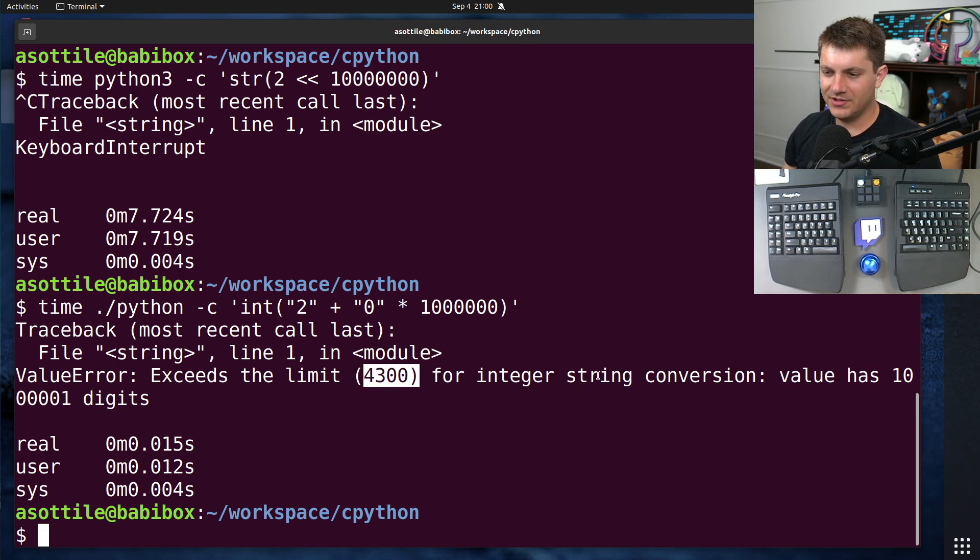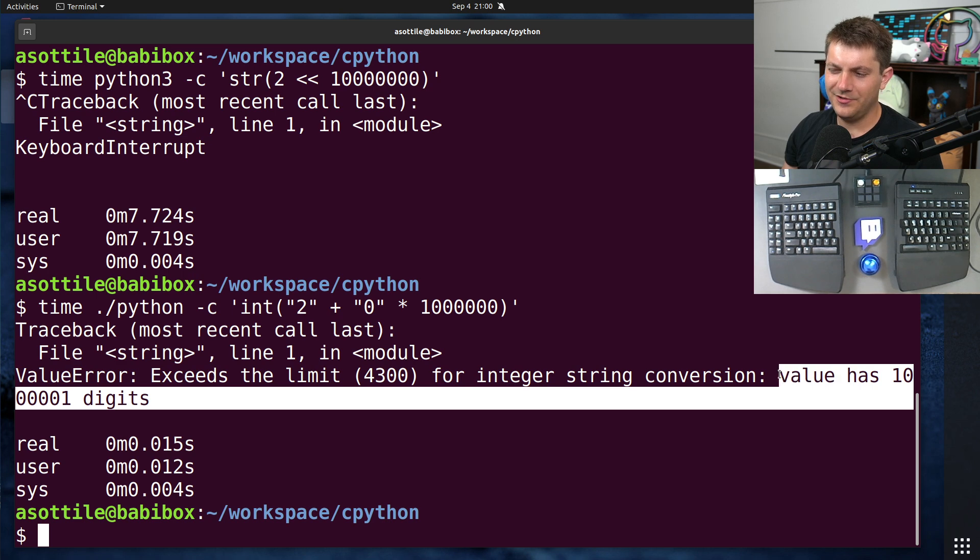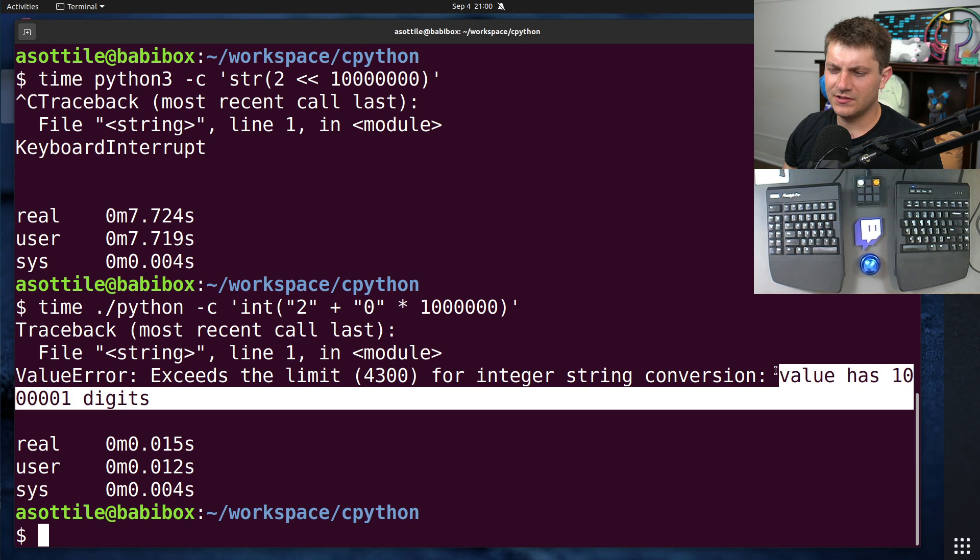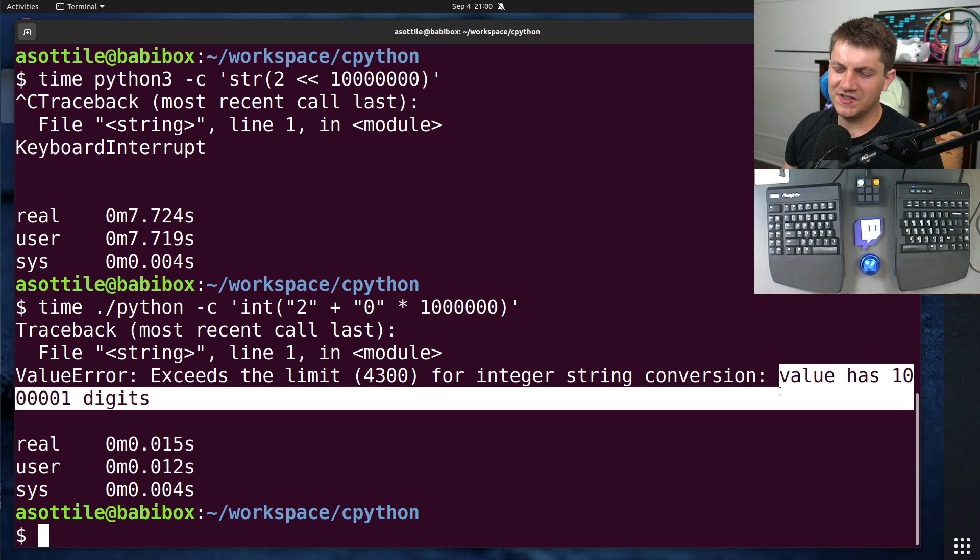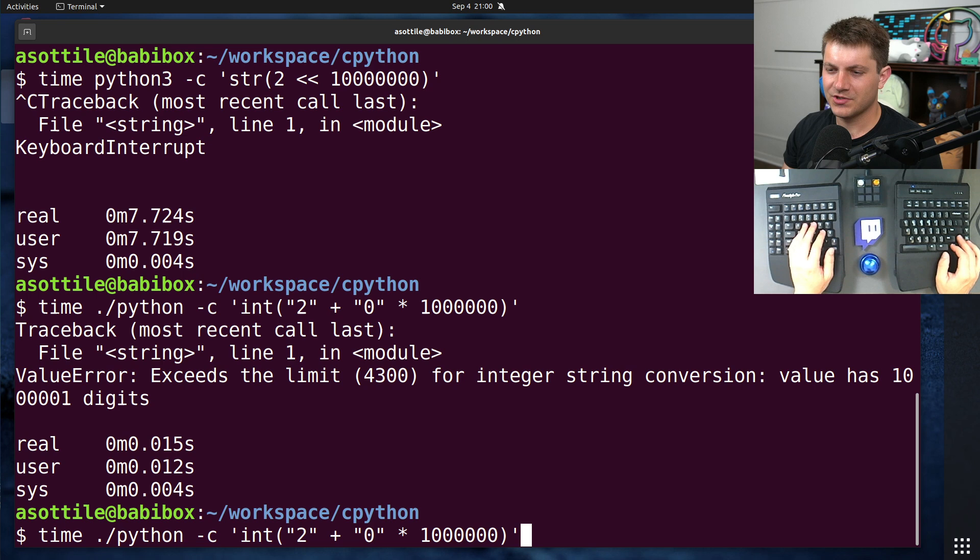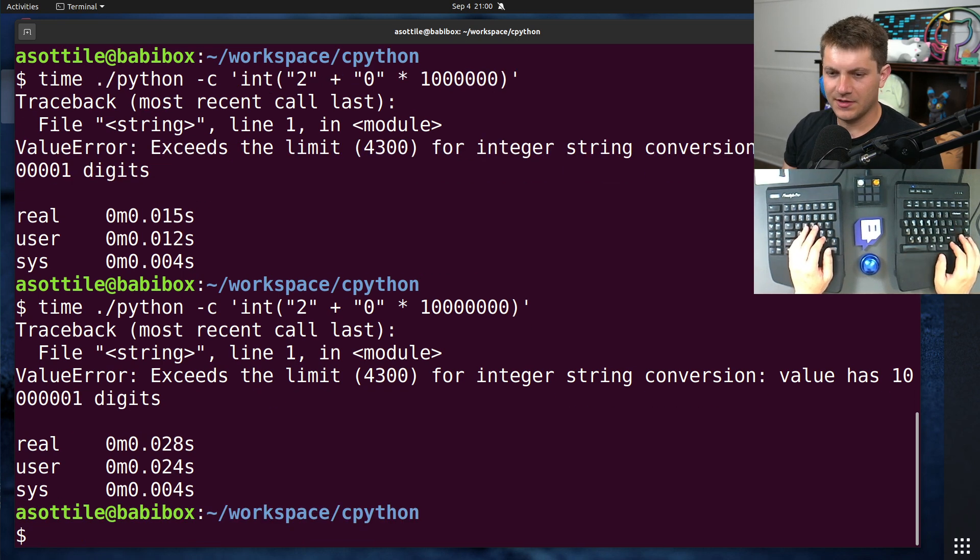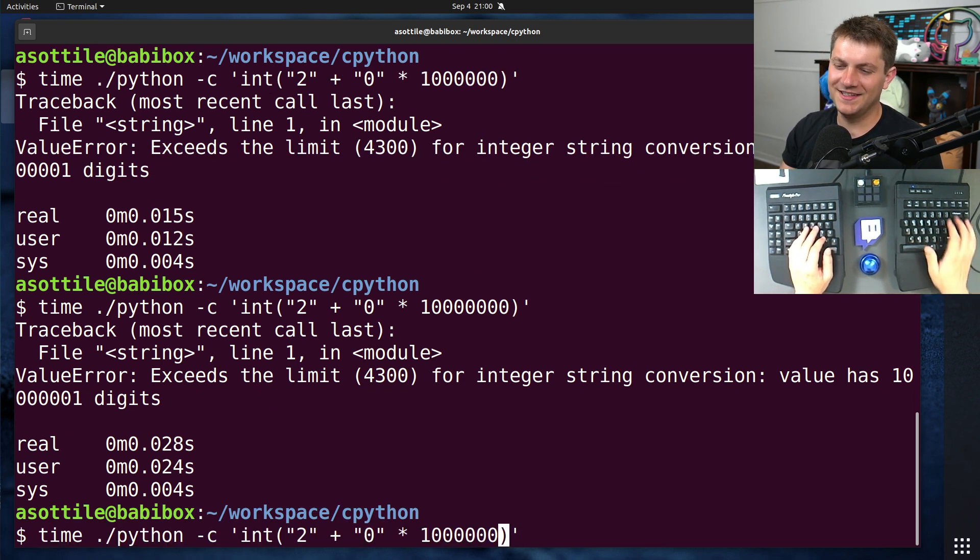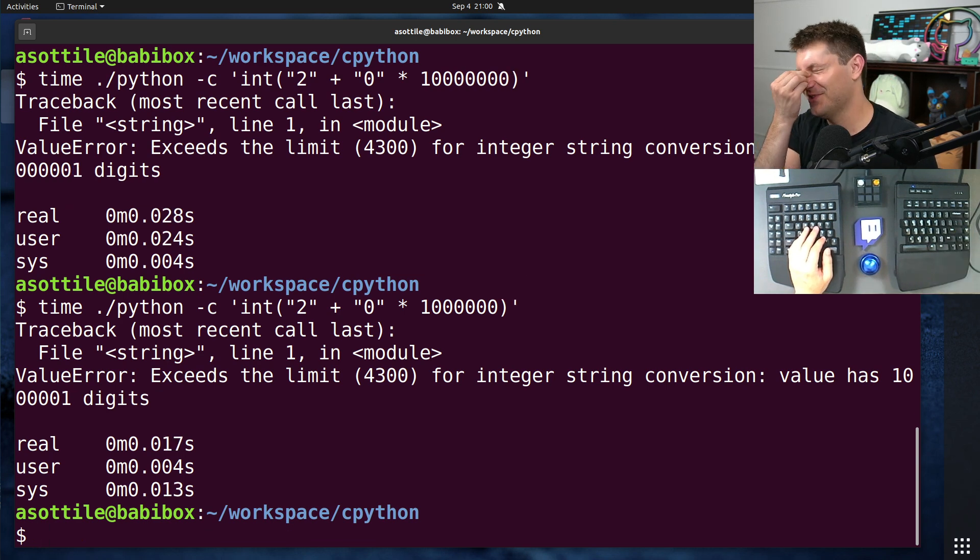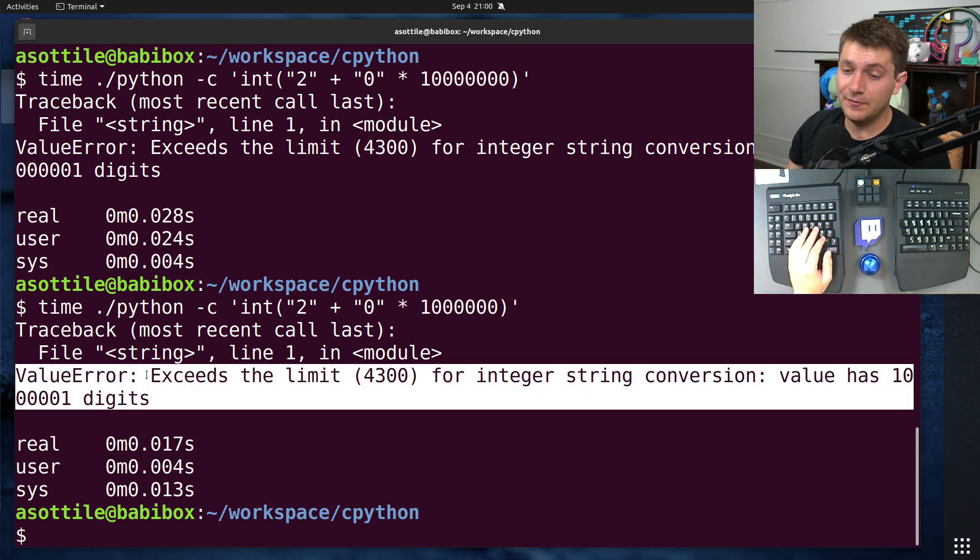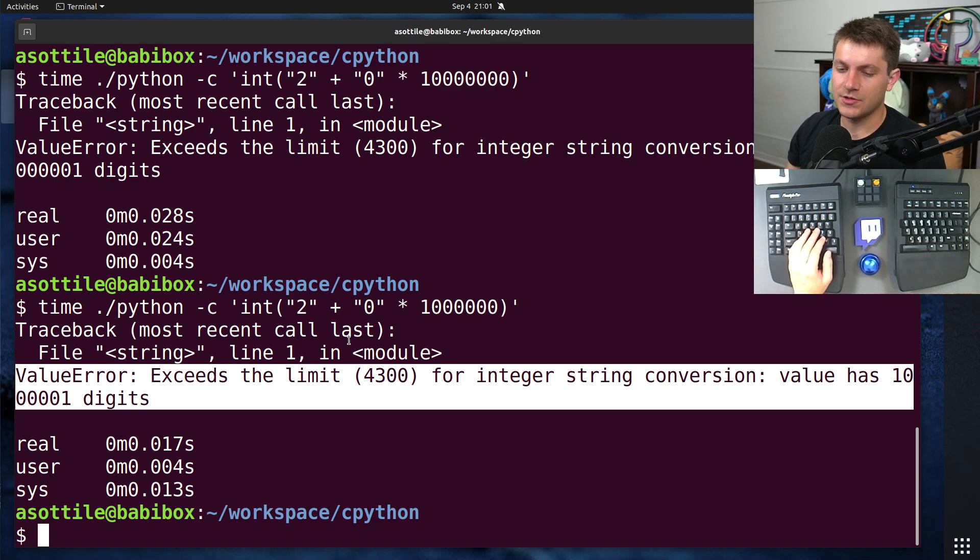Now, peculiarly, it actually knows how many digits it's supposed to be, which I assume this is done via some logarithmic conversion shenanigans, because otherwise it would have to compute the whole digit, the whole number, which would defeat the whole purpose. But anyway, you'll now see this new value error if you try to convert large numbers back and forth between strings.